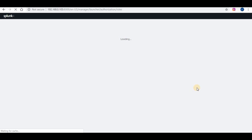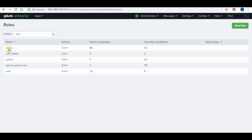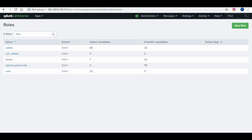Go to Settings, and under Users and Authentication select Roles. You will be able to see the default roles available in Splunk, which are: admin, can_delete, power, splunk_system_role, and user. We will be mainly using only three roles, which are admin, power, and user.